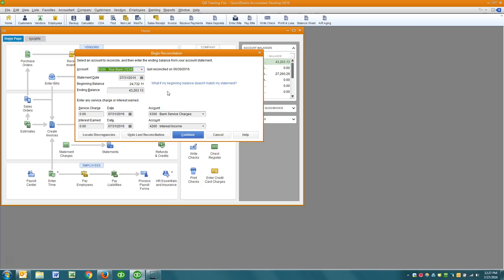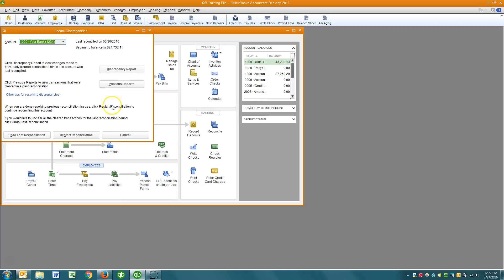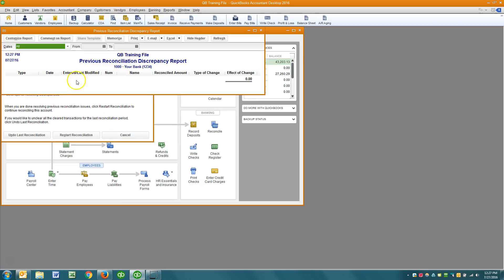And if we go back to our reconciliation, you can't visually see this but I know now that this balance right here matches the beginning balance of the statement I'm looking at. So again, locate discrepancies, discrepancy report, you'll find what's causing the issue on this report here.